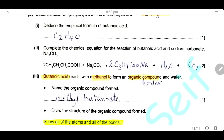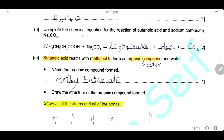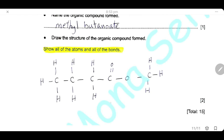Butanoic acid reacts with methanol, which is an alcohol. The product is an ester and water. Name the organic compound formed: the ester is methyl butanoate, named after the parent acid butanoic acid, so it will be methyl butanoate. Draw the structure of methyl butanoate: here is the methyl group from the alcohol, and here are the four carbons of the butanoic acid, forming the ester linkage.